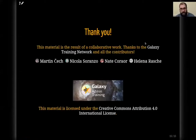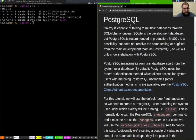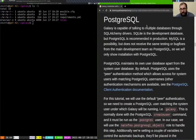We've got our Ansible directory set up and we are ready to do some installing. The first thing we're going to install and configure is PostgreSQL, the database.